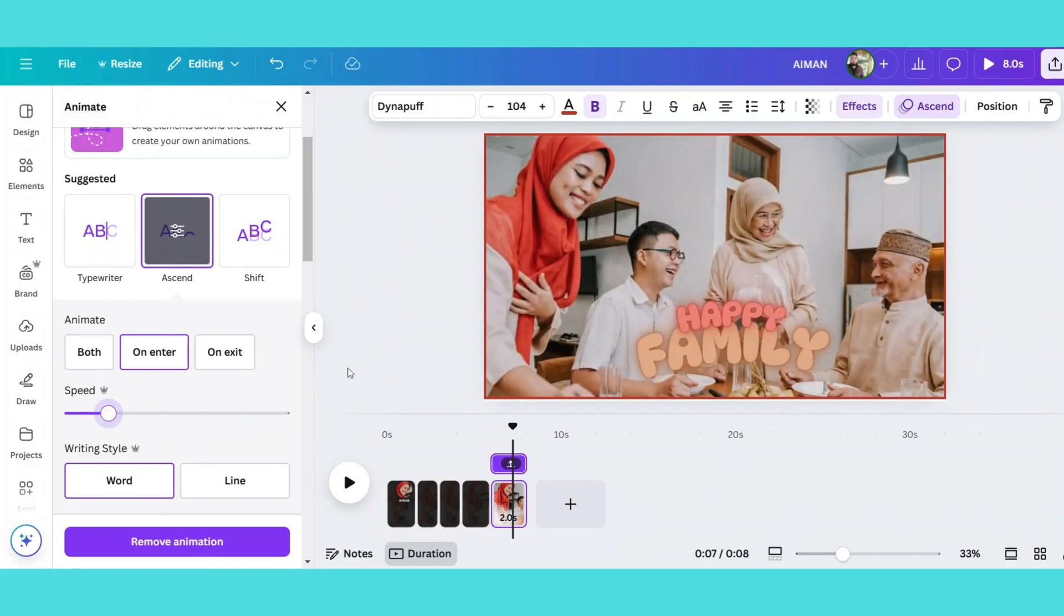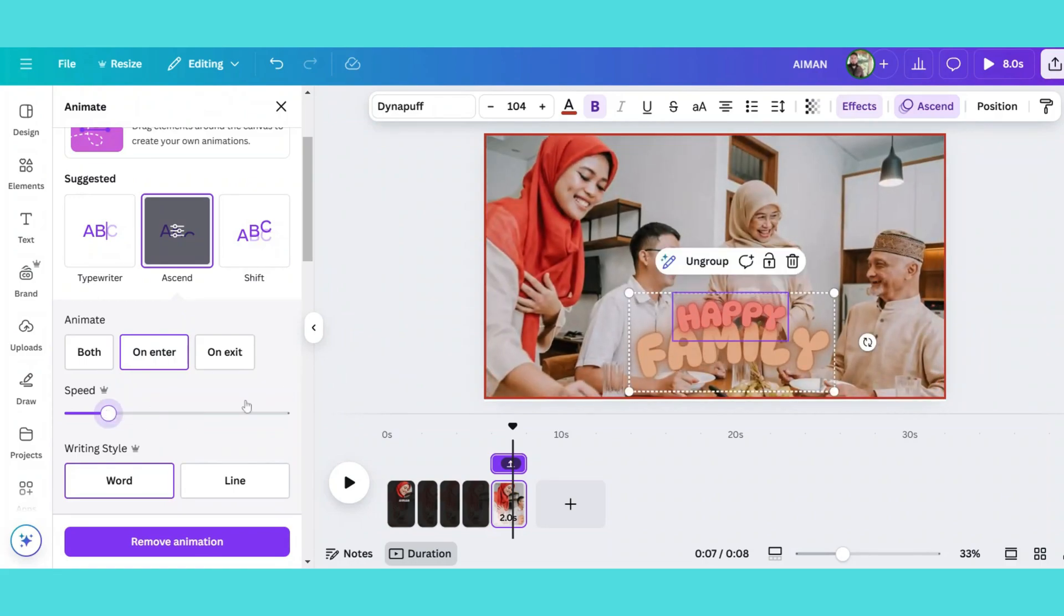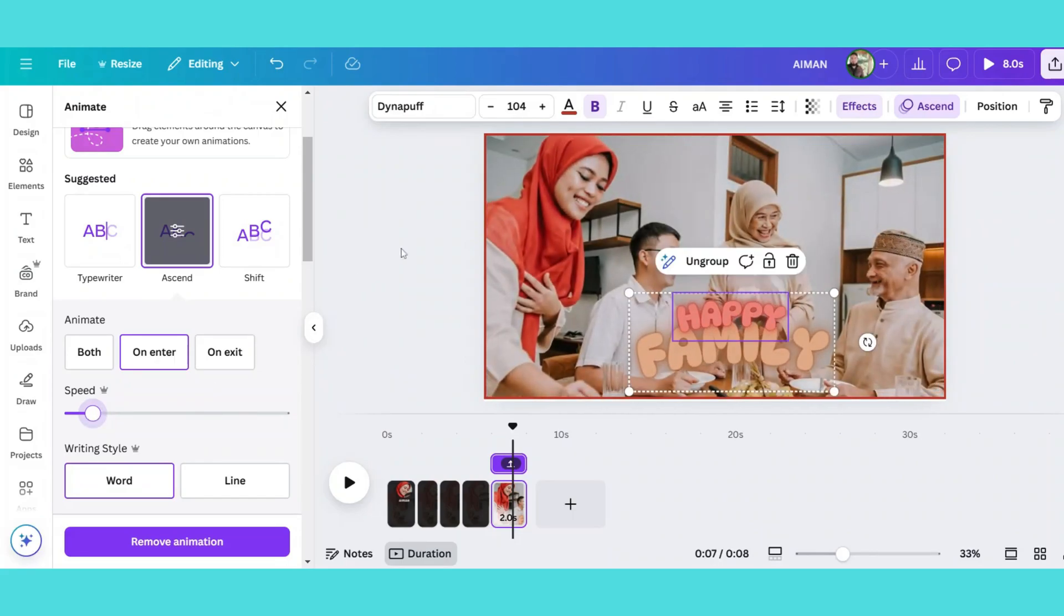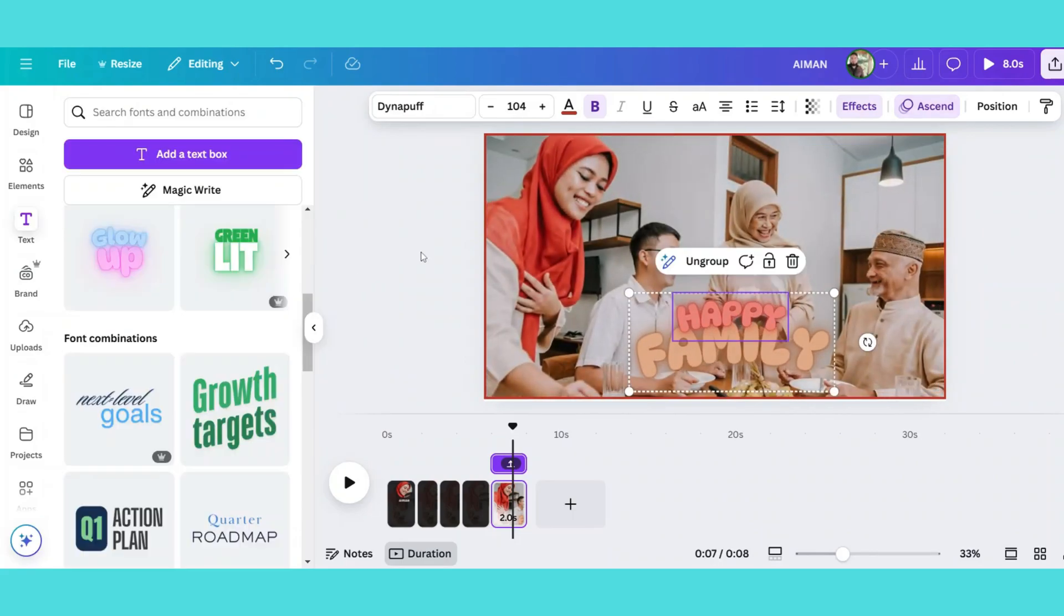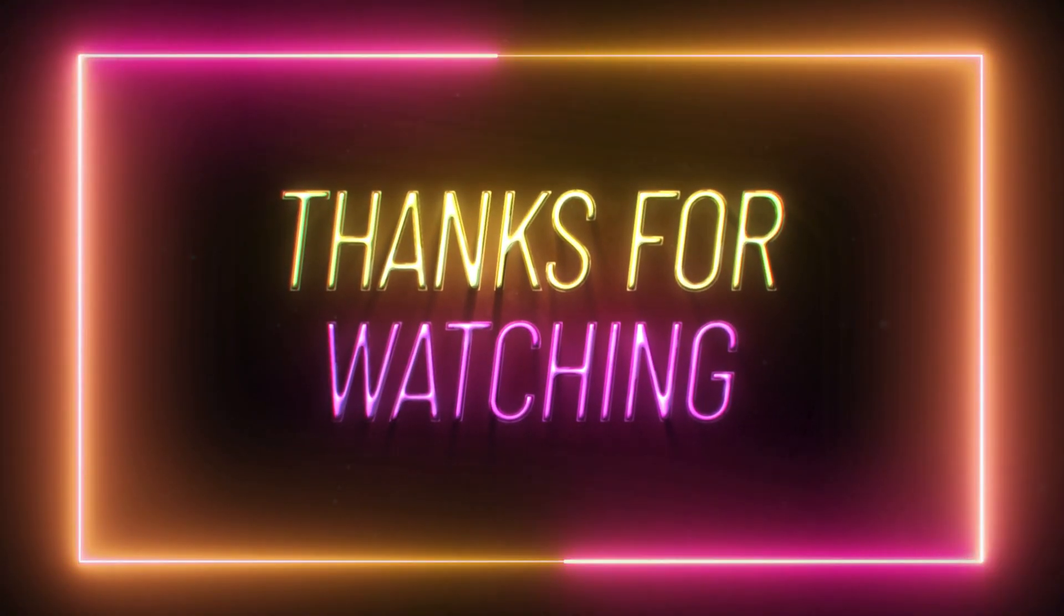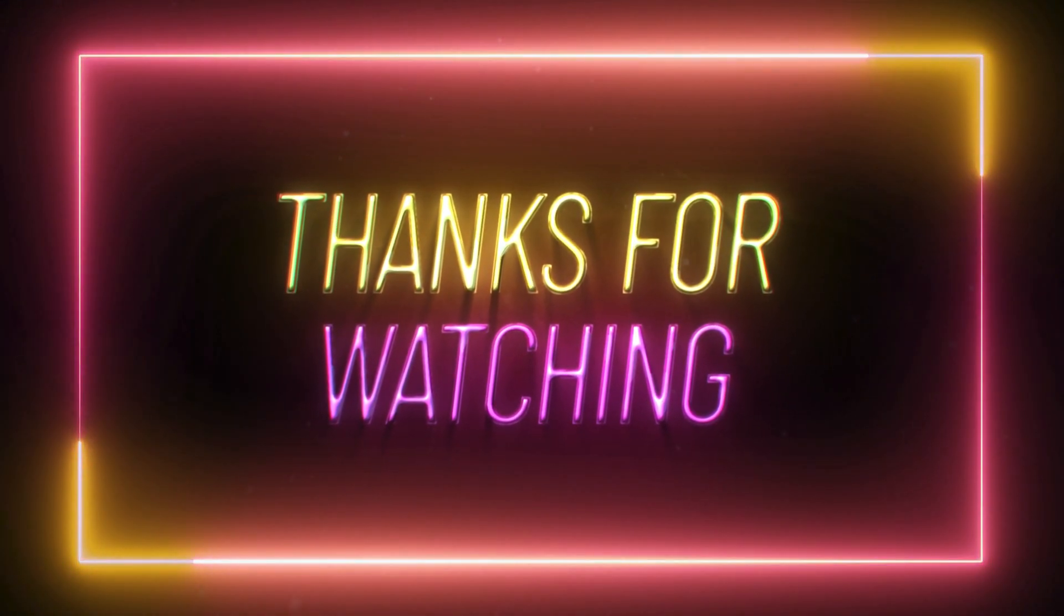That's it for today's tutorial. If you found this helpful, don't forget to like, share and subscribe for more Canva design tips. Thank you.